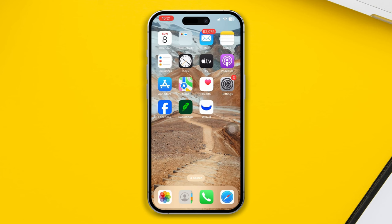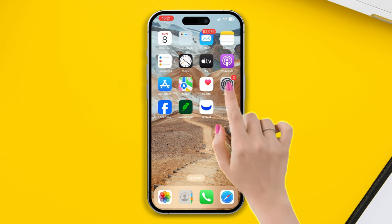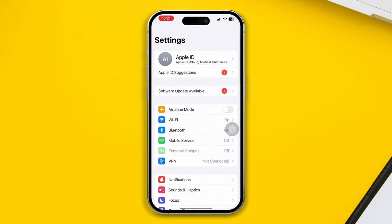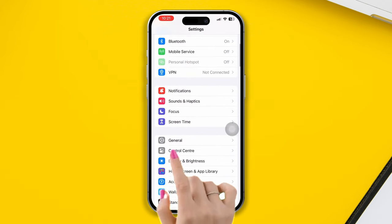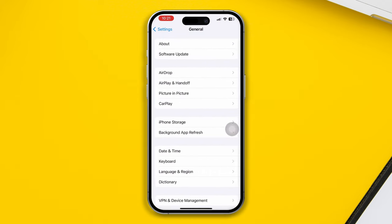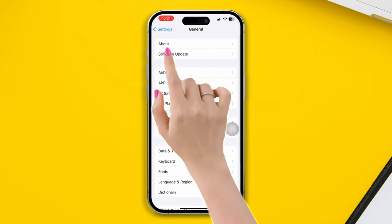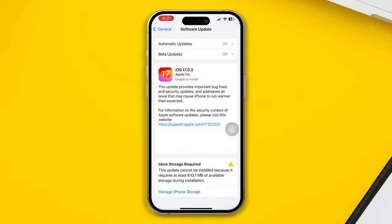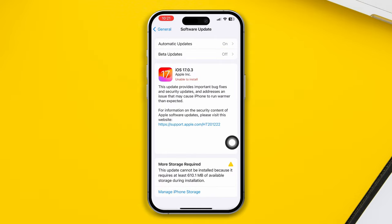Solution 3: Check and update your iPhone. Open Settings, scroll down, tap General, then tap Software Update. If there is a new update, then update it. If you still have the problem, then try the last solution.